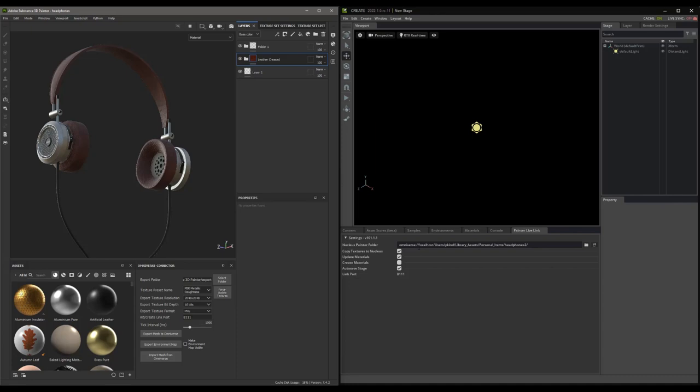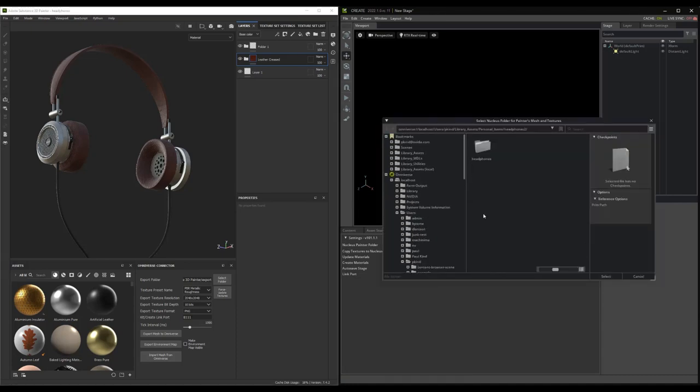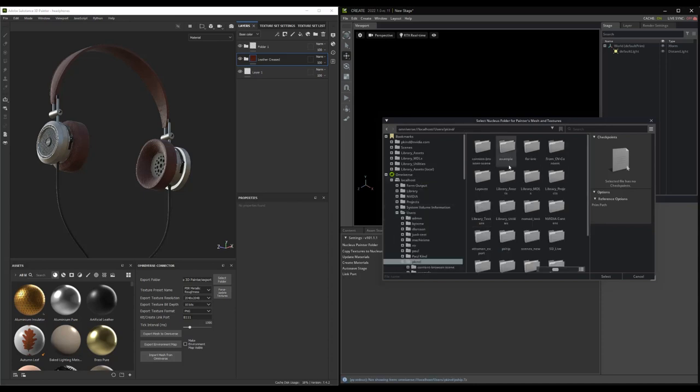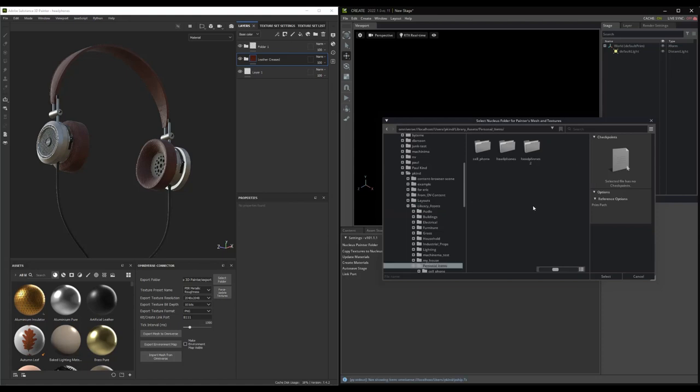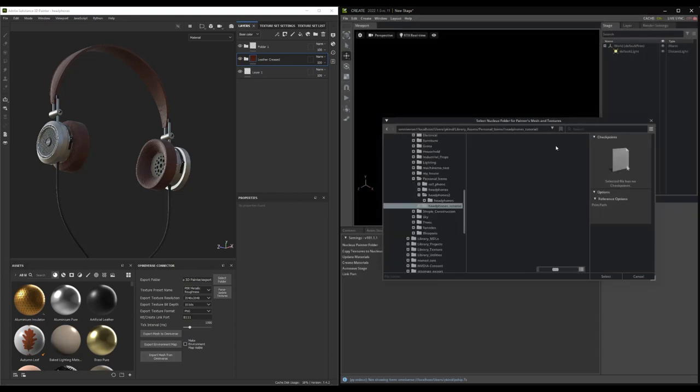Now, to control where our file actually does go, we will want to jump over to Create and set the Export folder in there. This directory selection dictates where the files are routed. In this case, let's go ahead and select a folder on the localhost nucleus. Then, let's make a new folder for the content to reside within. Excellent.